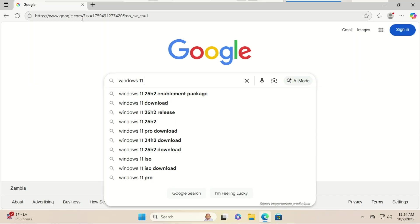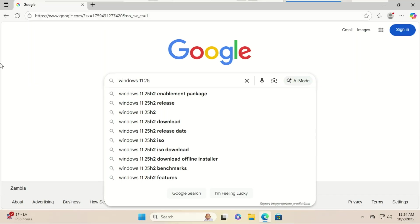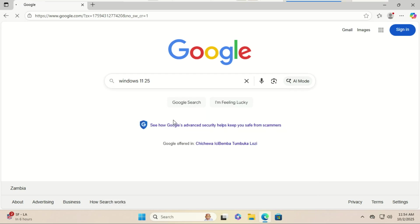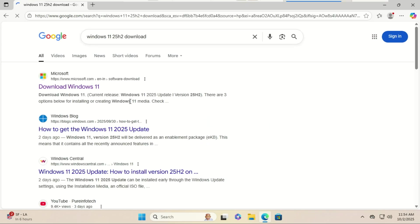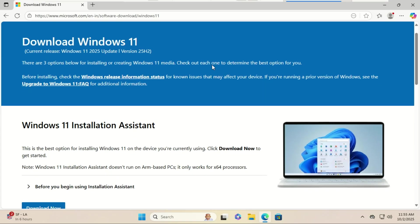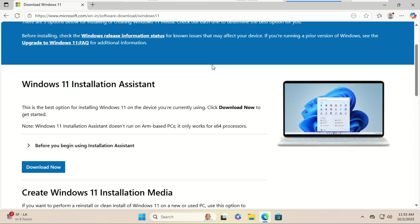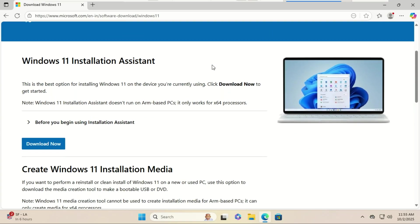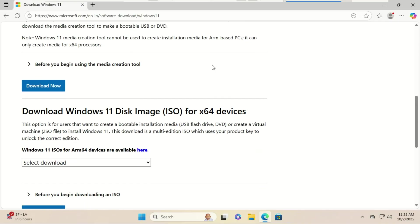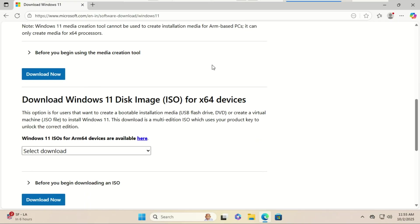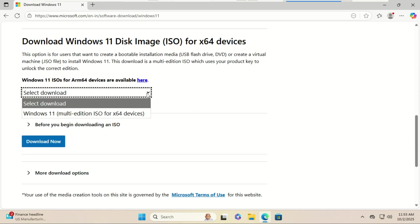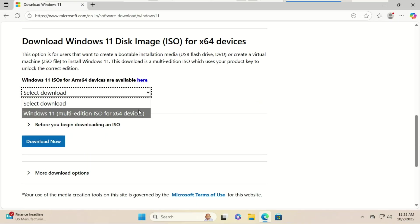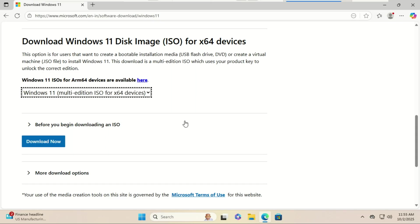Open your browser and go to the official Microsoft download page. Just search for 'download Windows 11 ISO' and scroll down to where it says 'Download Windows 11 Disk Image ISO'. From the dropdown, select Windows 11 multi-edition ISO.